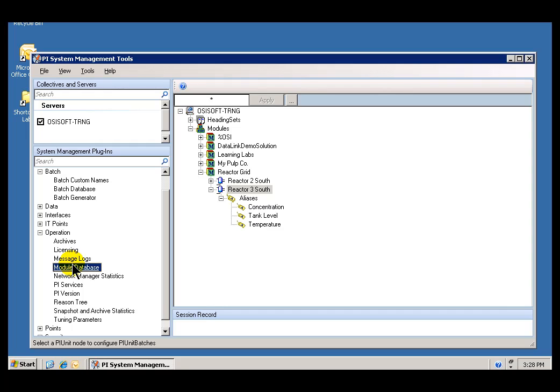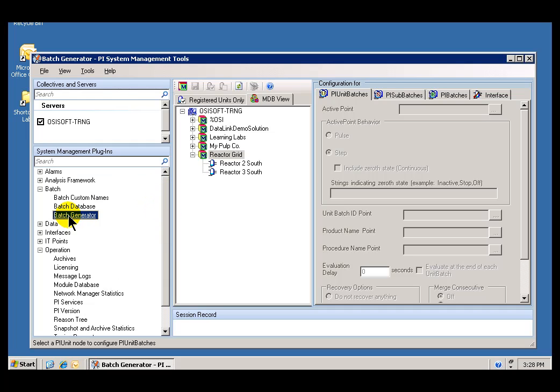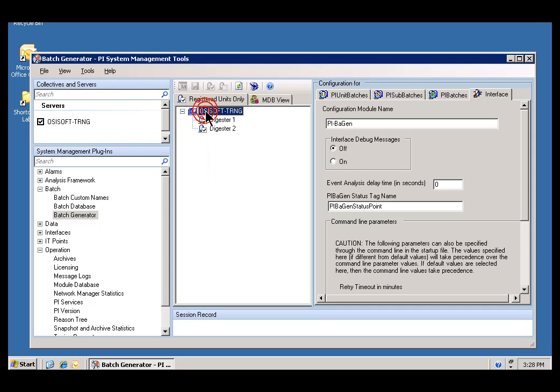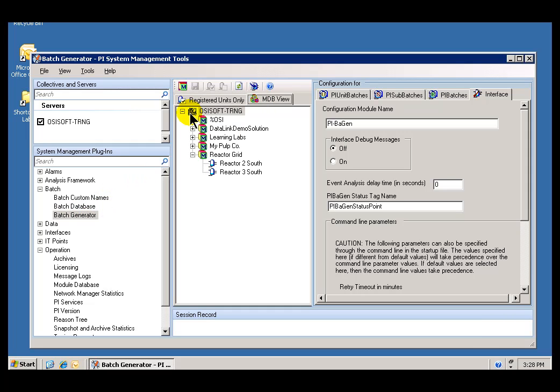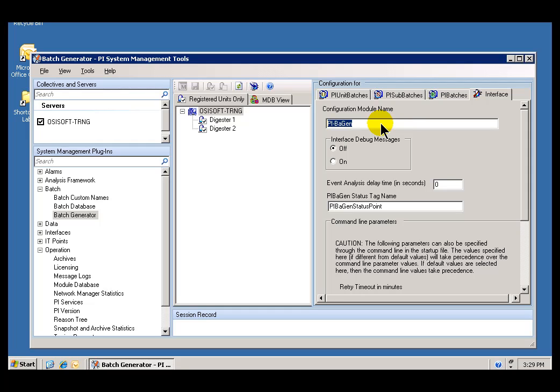Our next step is to set up something we're calling the Configuration Module Name for the PIBiGen Interface. This only needs to be done once. It needs to be done at the top of this Batch Generator section. It only needs to be done once for a Server, not once per unit. Once for each Server, you would need to set up the Configuration Module Name, and it's done at the root level of this Module Database View, or under Registered Units. These two tabs are two different ways of looking at the Configuration of Units for Tracking Batches. In either case, you choose this Top Level, and this is how you specify this Configuration Module Name.